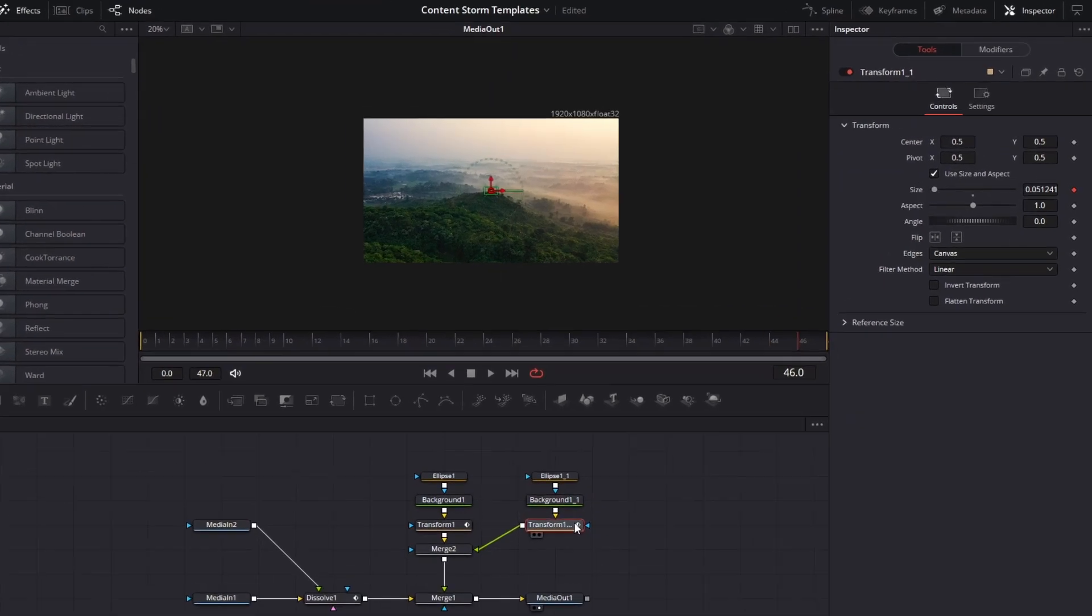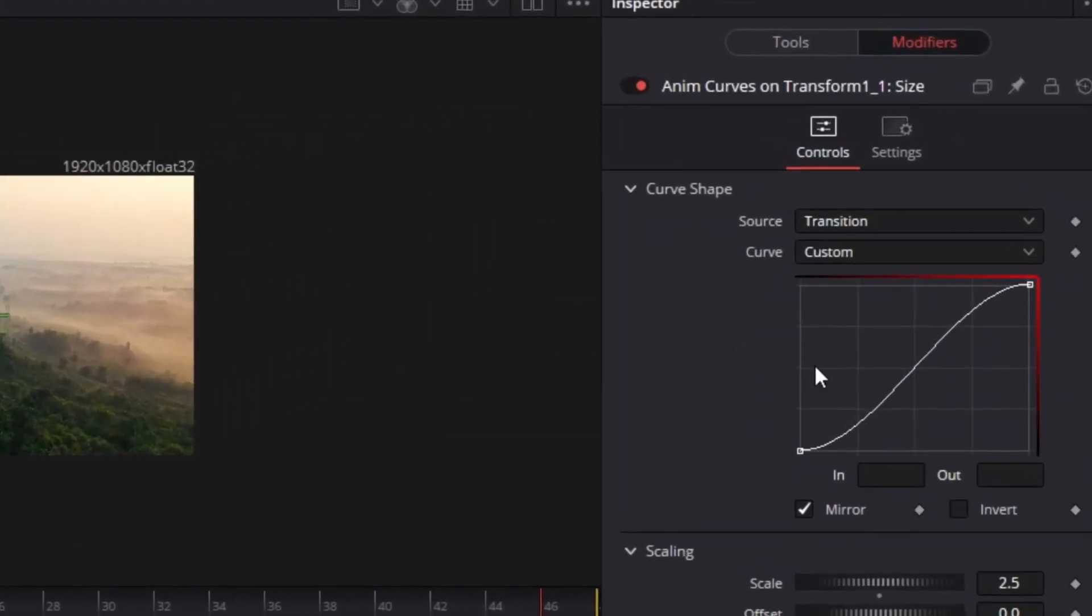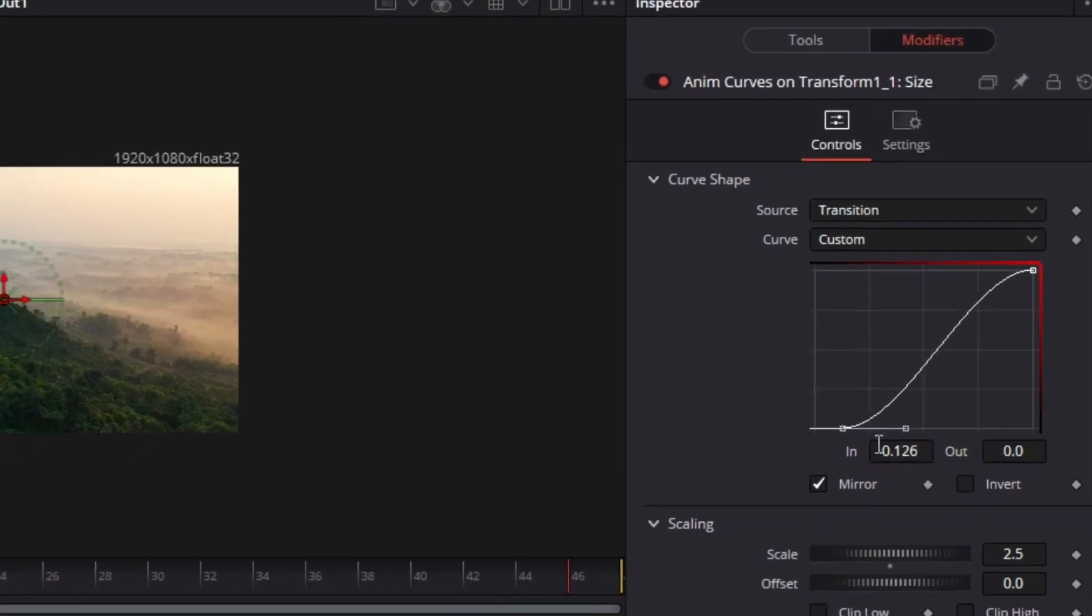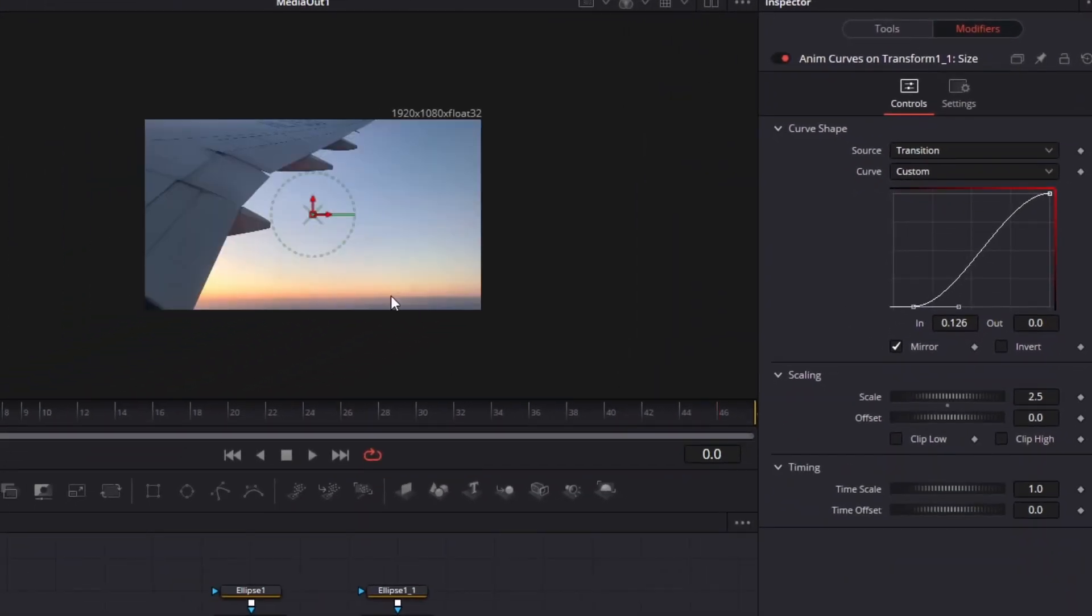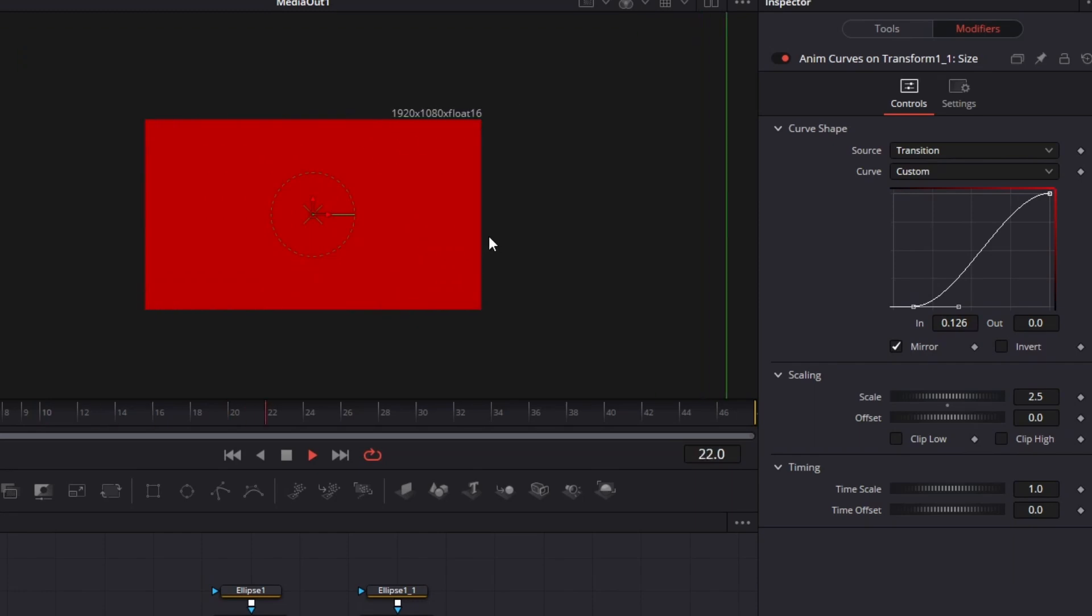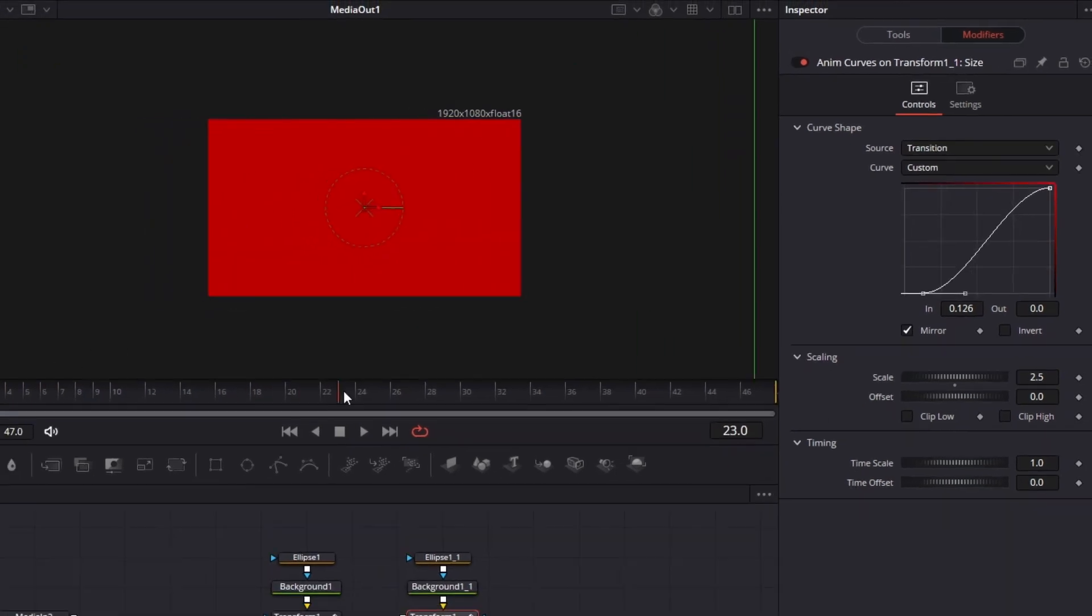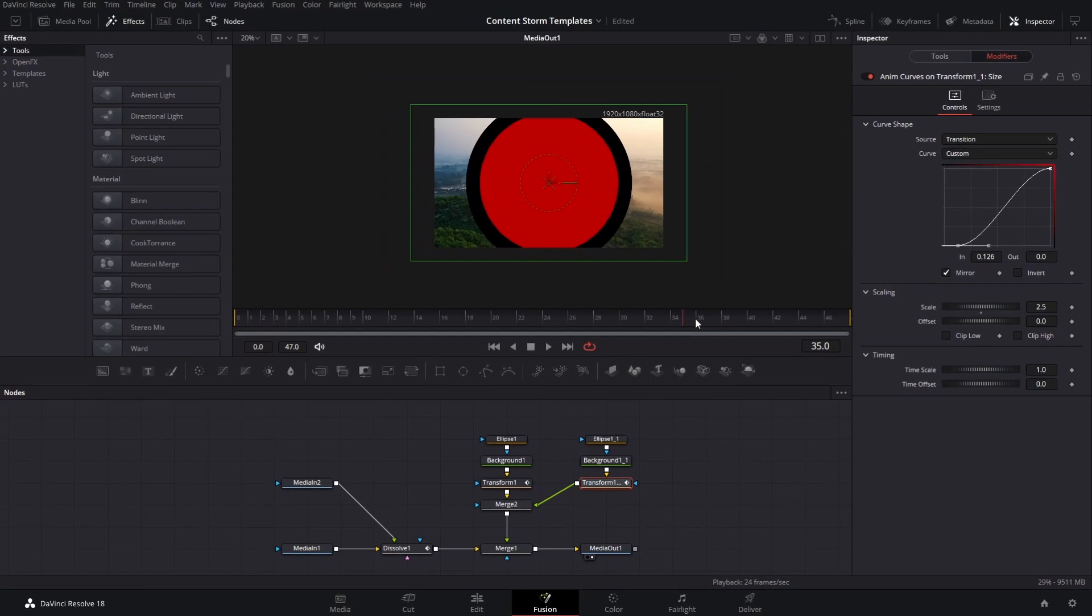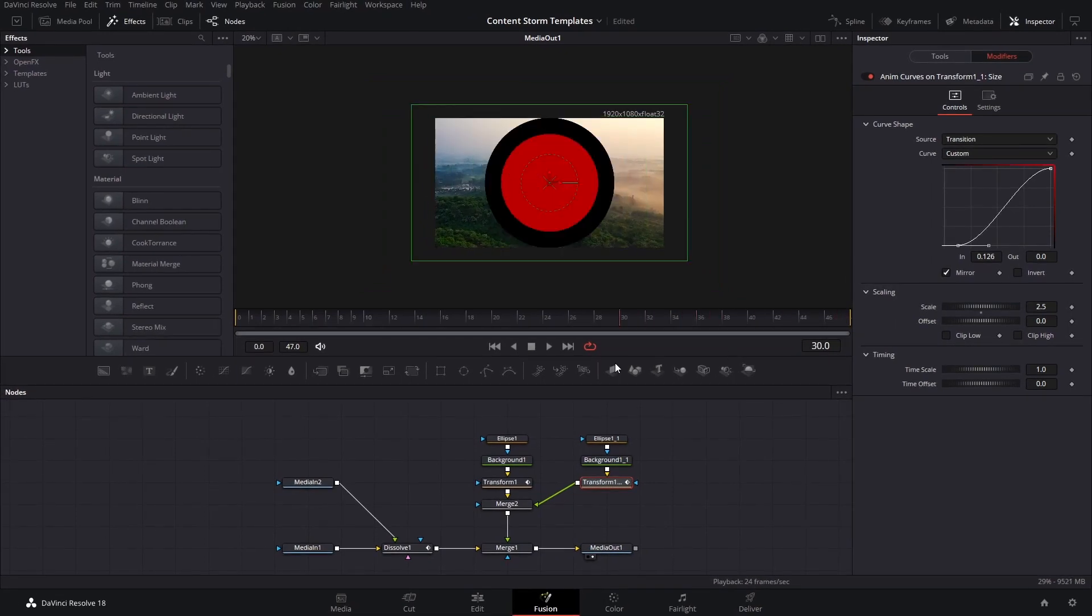Now on this second transform, we're going to go to the modifiers and we're going to select this curve, and we're going to move this a little bit forward or to the right, so that it starts a little bit later. There we have it, and then it's going to become smaller a little bit earlier too, like that.